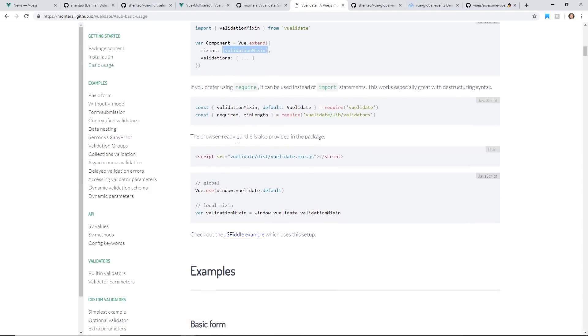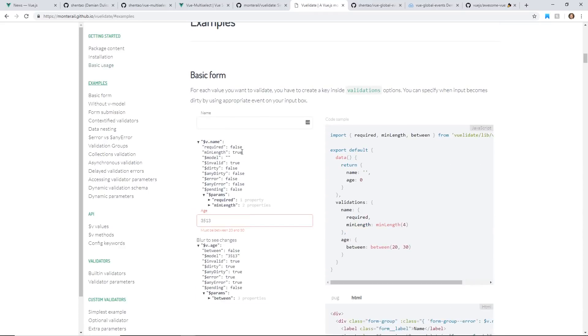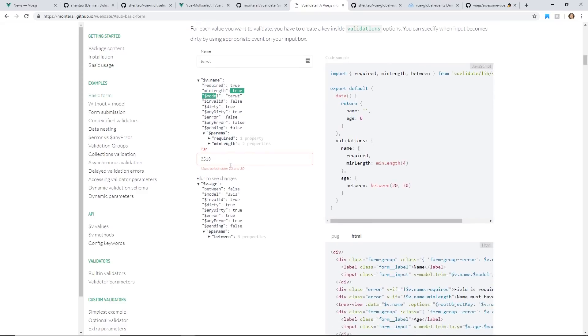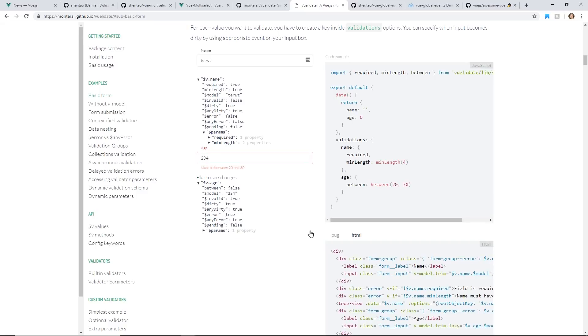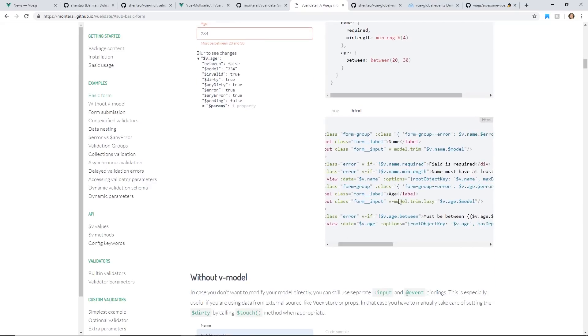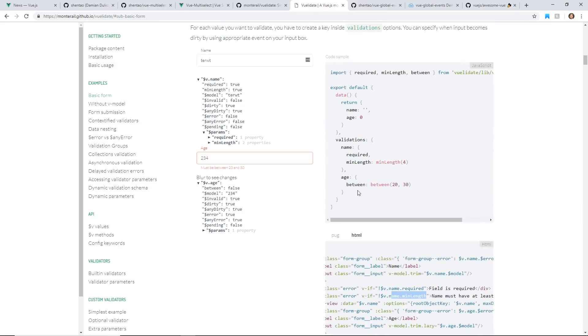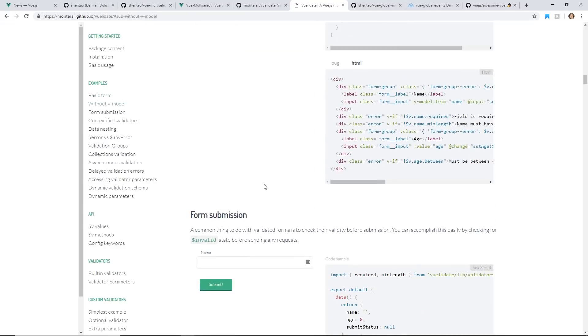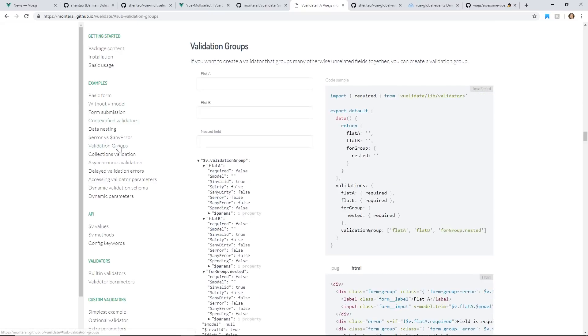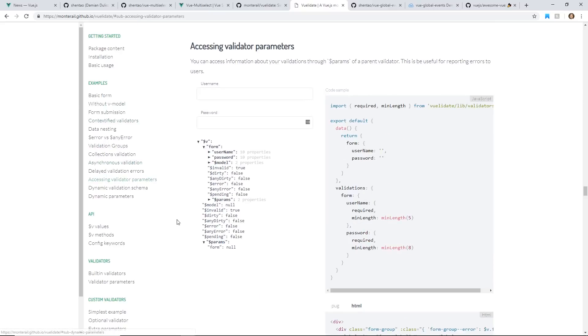you can do all sorts of mins, maxes, on your validation inputs. You can do required lengths, minimum lengths. For example, you can set if you have like too high of a number, you can have errors on blur. You can put required, minimum lengths. You can create your own custom validations. You can do it without v-model. There's contextified validation. So tons of different validations.